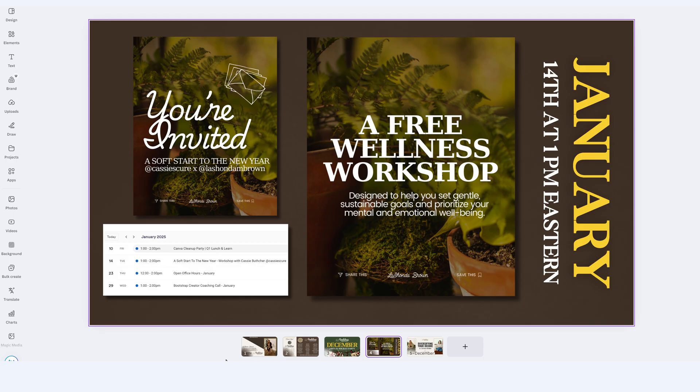Now, when I present this in StreamYard, I typically just save it as a PDF and I don't add any special animations. But if I was going to share my screen and share it from Canva, animations would be a great fit.